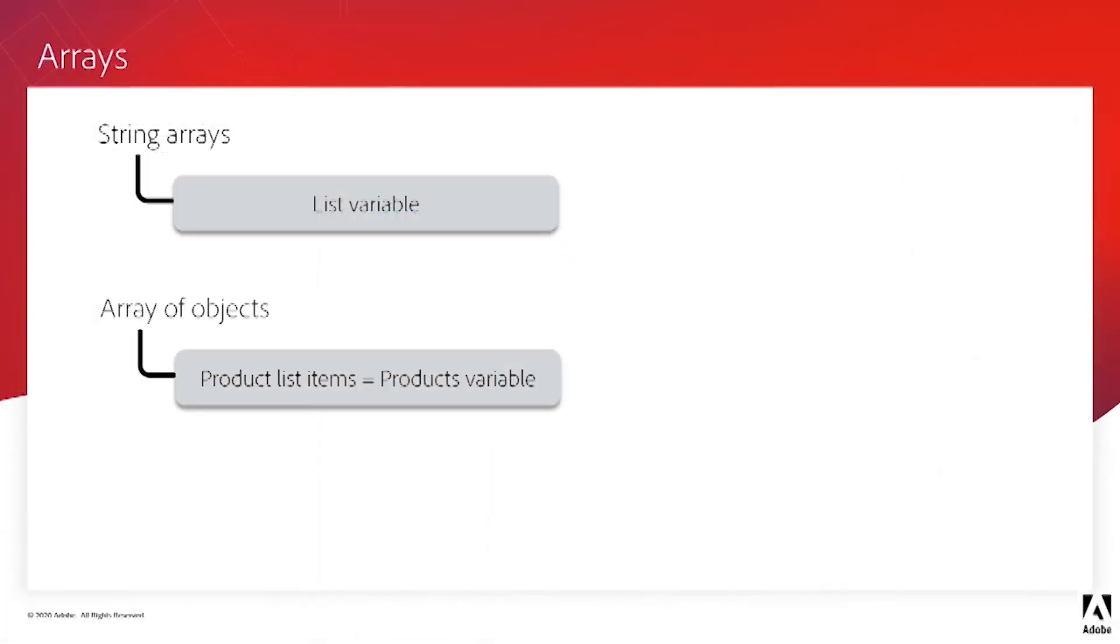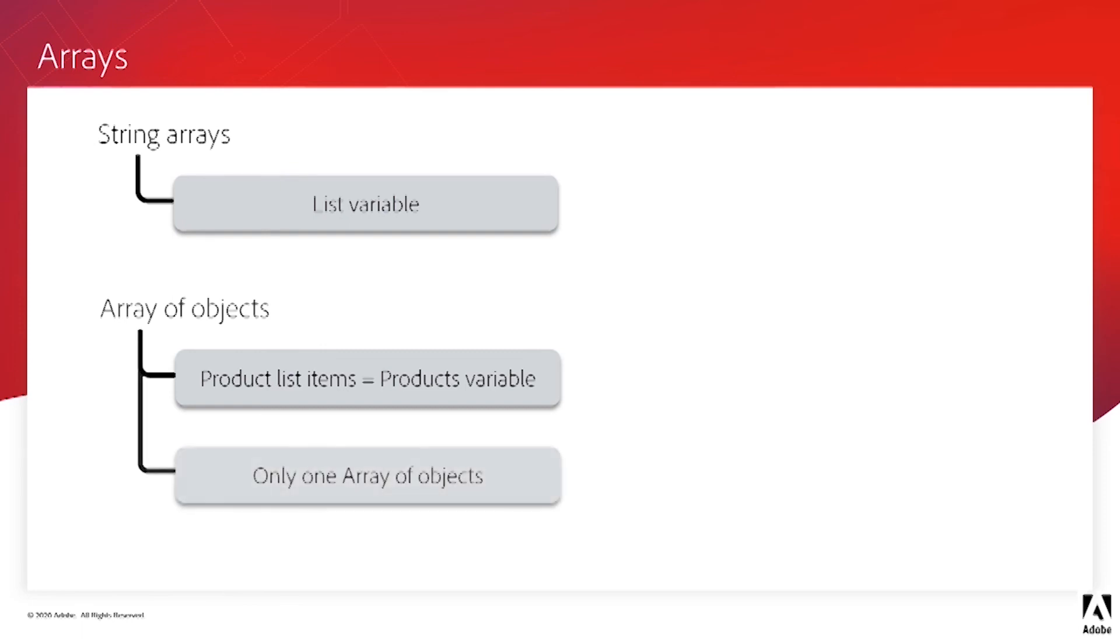But as we mentioned earlier, we would need to look ahead and build our schema with all the additional data fields and do that up front before we started onboarding any data into the schema. And lastly, AEP currently supports only one array of objects, which is the product list items.